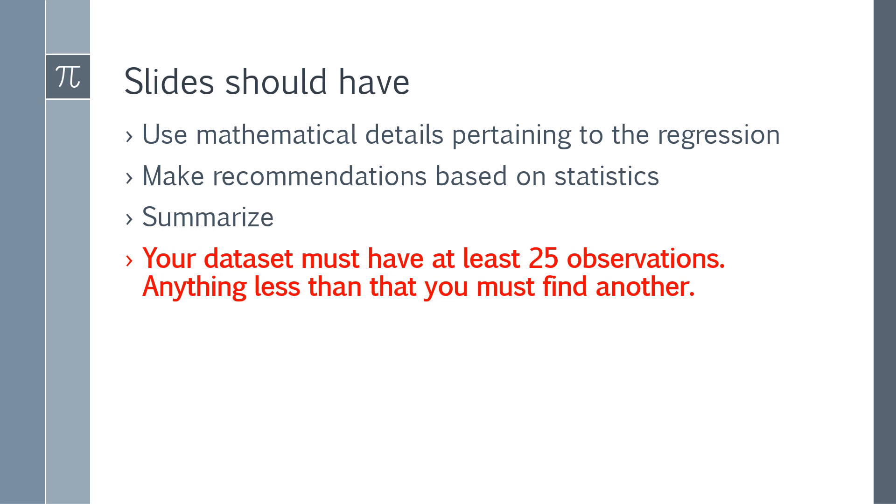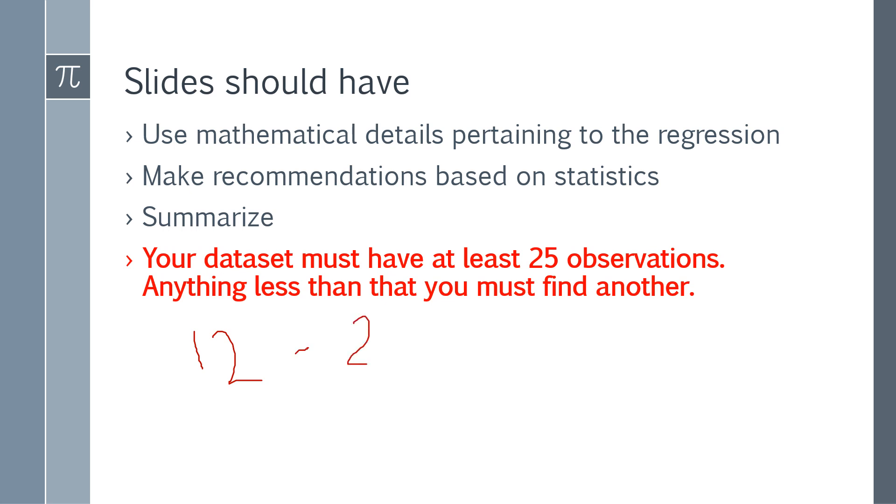Use mathematical details pertaining to regression. Make recommendations based on your statistics and summarize. Your dataset must have at least 25 observations. Anything less than that you have to find another. So I decided to change that based on presentation. It could range from 12 to 25 observations.